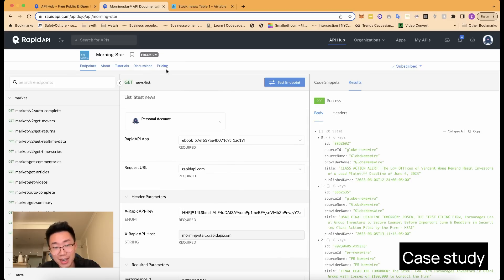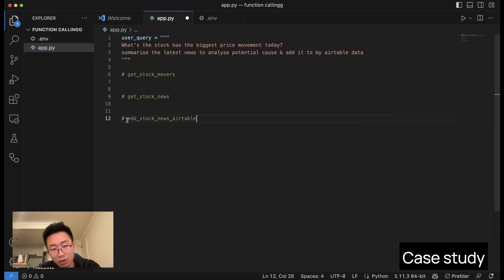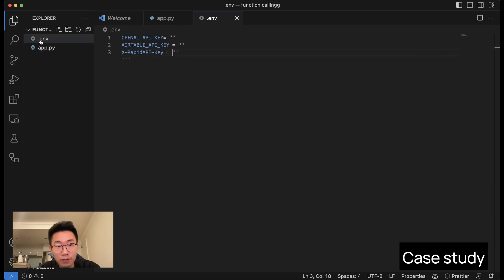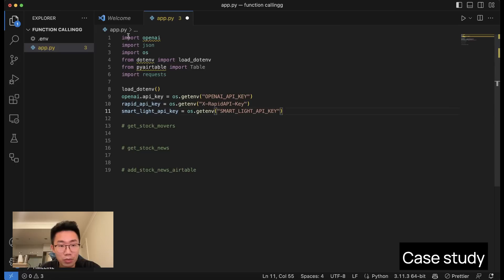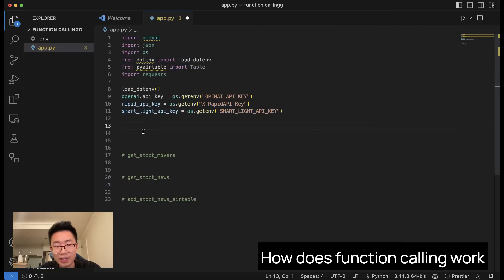To do this, I'll give GPT access to the Morningstar API, which provides finance data of the stock market. I'll also write a function to let GPT have access to my Airtable so it can add new records. Let's get started. First, let's create a .env file and add all your API keys for OpenAI, Airtable, and Rapid API. Then in app.py, let's import a few different libraries and load all those API keys. Then we'll create a function list that we can pass to GPT as tools it can use.